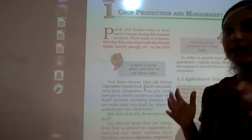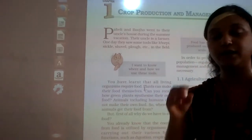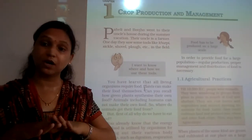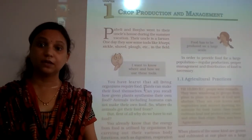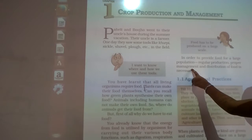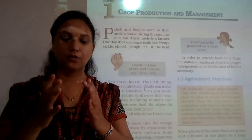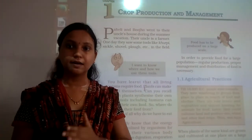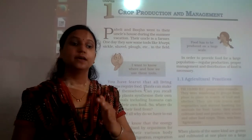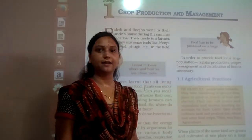We have to fulfill the needs of a large population. That's why we require a large amount of food to be grown. And it is not only about growing the crops — with that we have to manage it. Regular production, proper management, and distribution of food is necessary. How we are growing food, and along with that management, distribution, and storage — all these things matter. That's why we have to learn about agricultural practices.